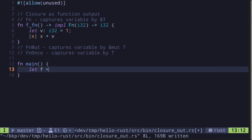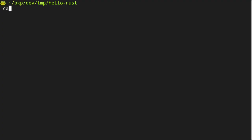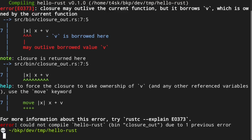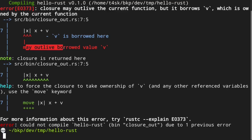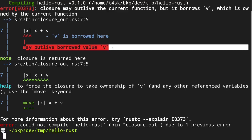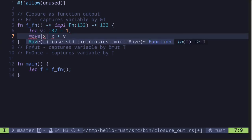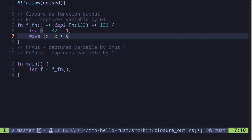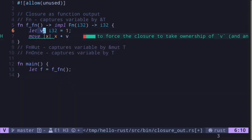To see this, if we try to call this function inside the main function — let `f` be the closure by calling `f_of_fn` — and try to compile, we get an error saying this closure may outlive the borrowed value `v`. To fix this, we need to specify that the closure will transfer ownership of variable `b` into the closure by using the `move` keyword.